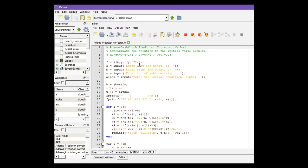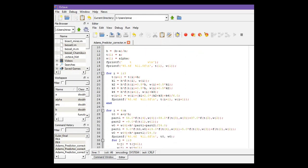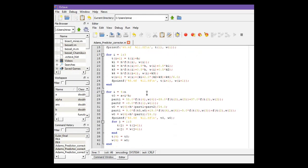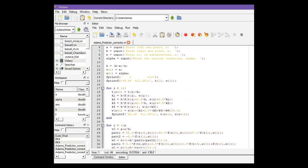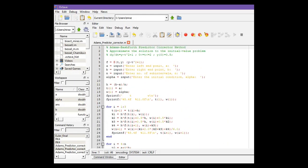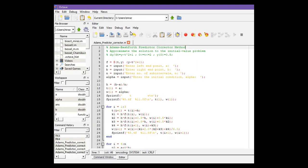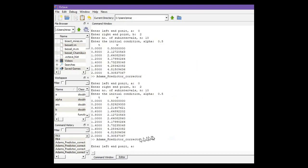you only need to change this line. That means the function and all other lines will remain the same. Now let's run the code. So click on run and now go to command window.